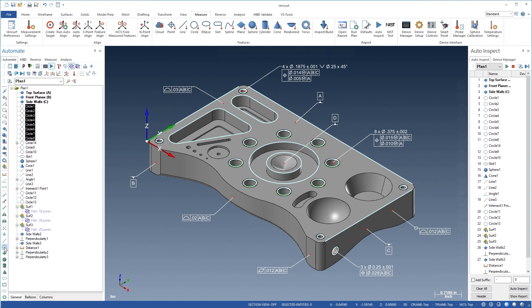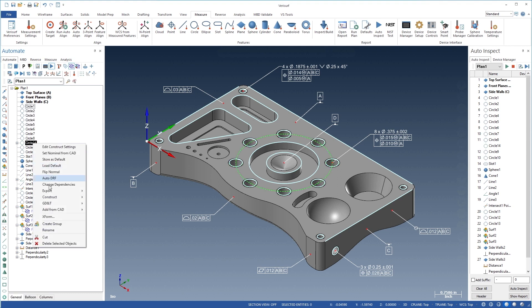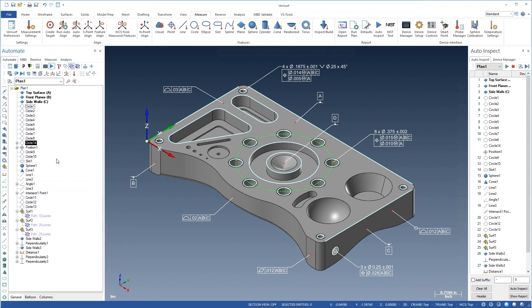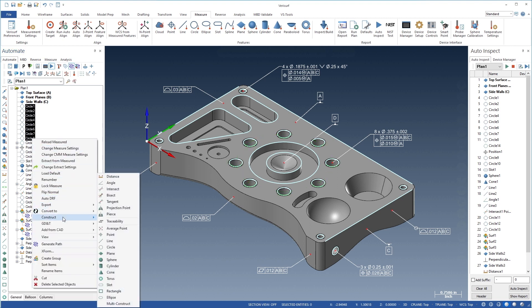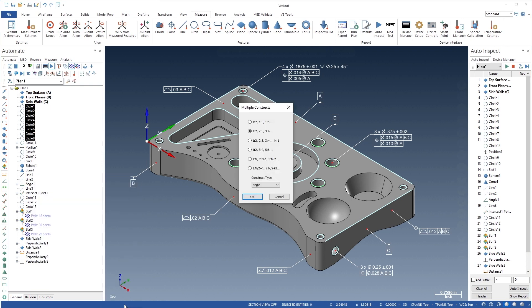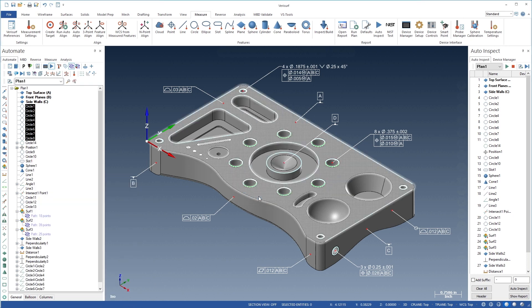In addition, measured data can be used to fit other features and to analyze GD&T call-outs such as position, parallelism, and perpendicularity. This flexible, object-based approach to inspection planning enables a virtually unlimited number of ways to measure and analyze a part.